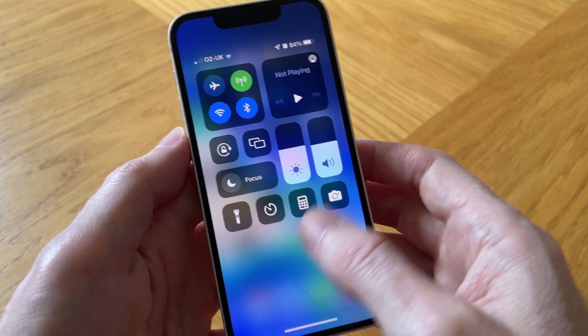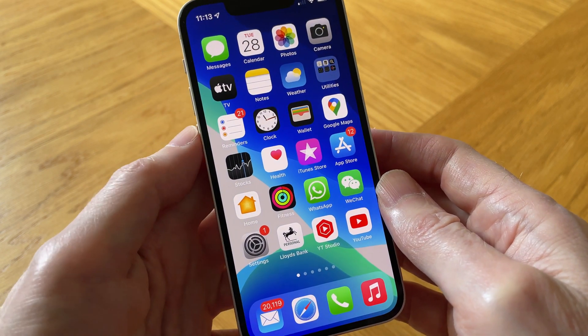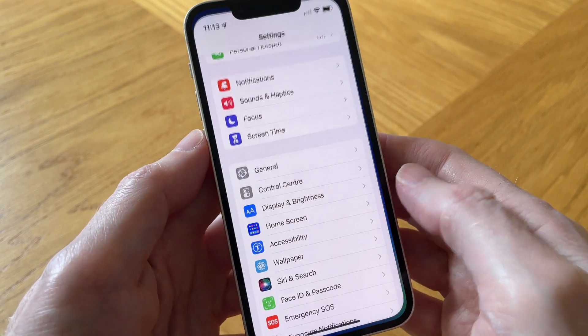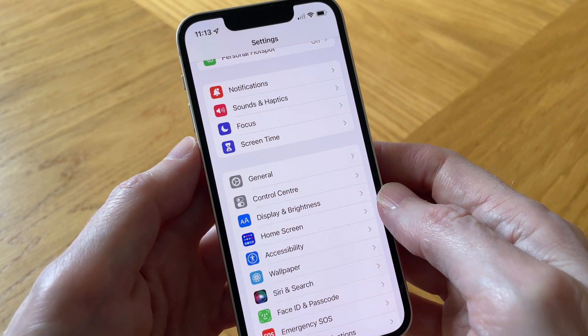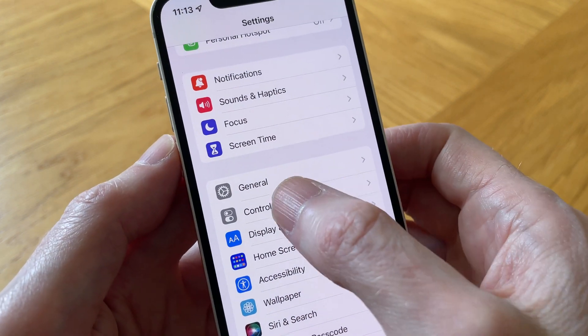So let's come out of that, and now let's go into settings to add this function to the control center. Let's tap on settings, and in settings we need to tap on control center.